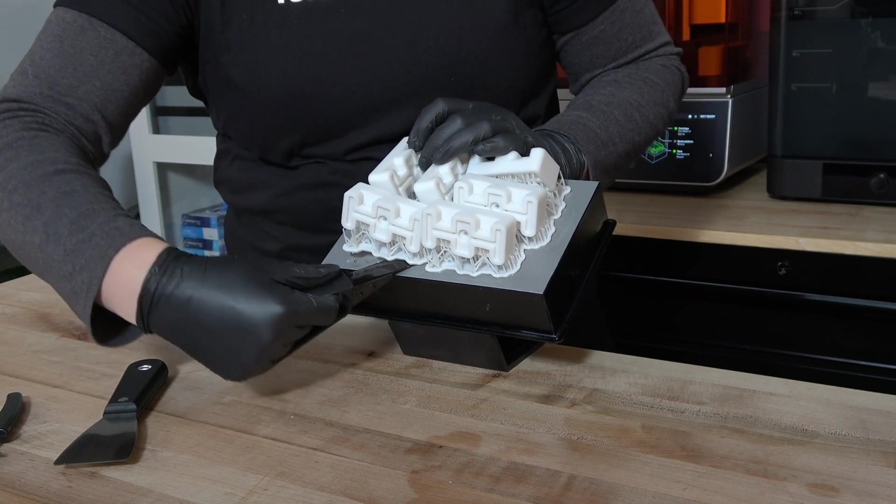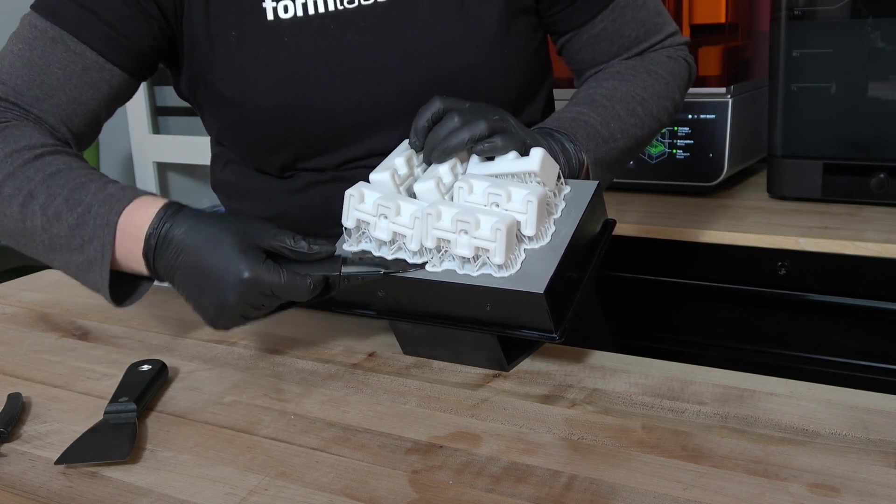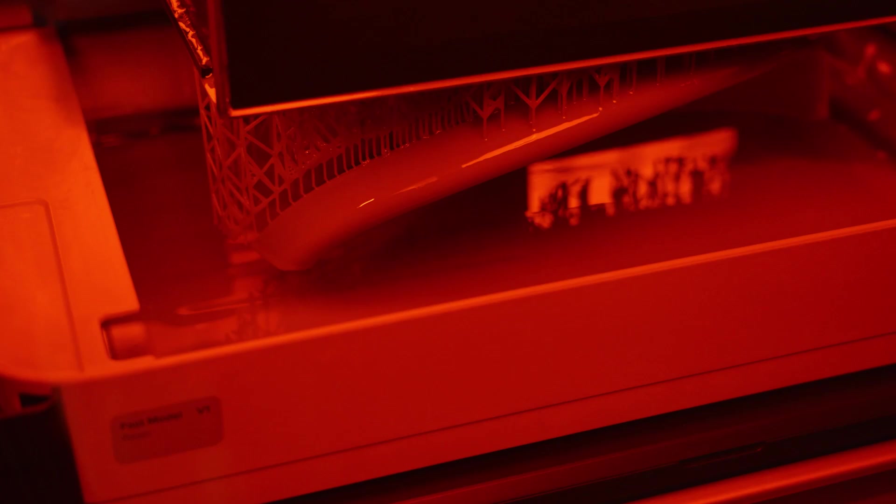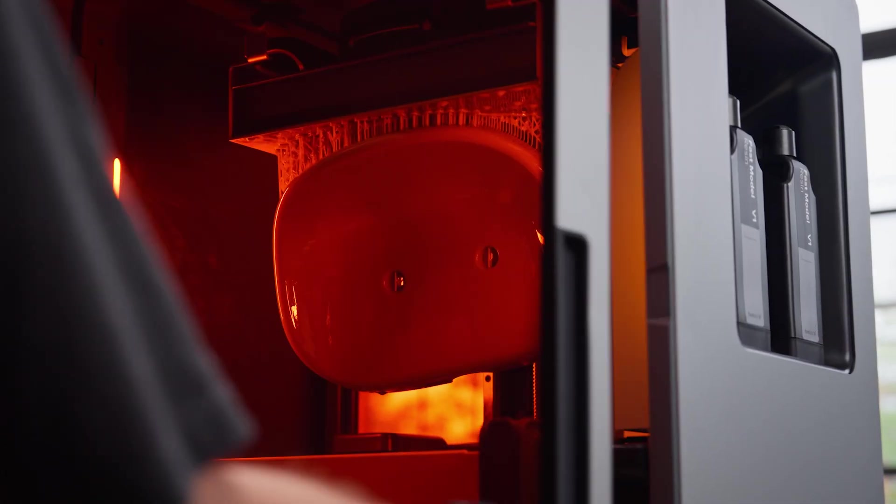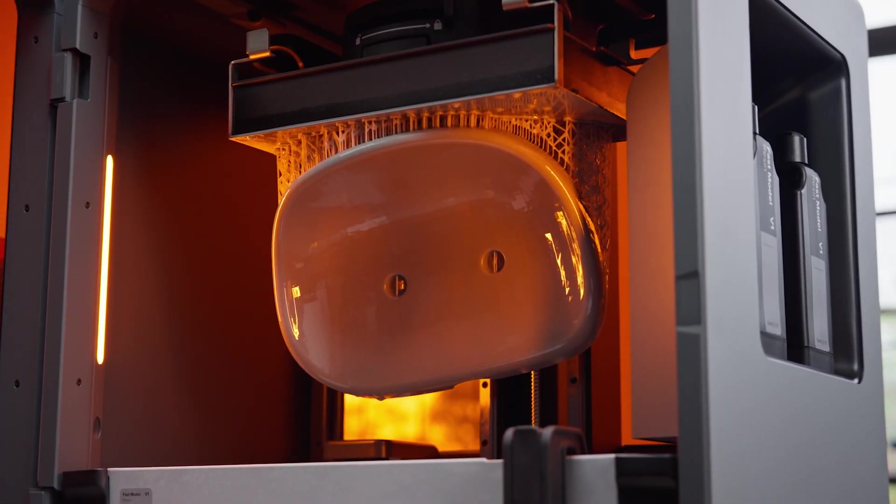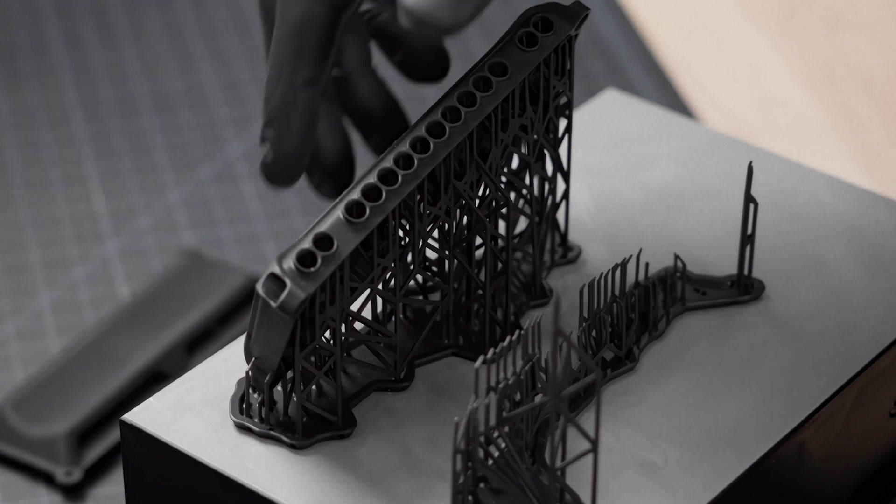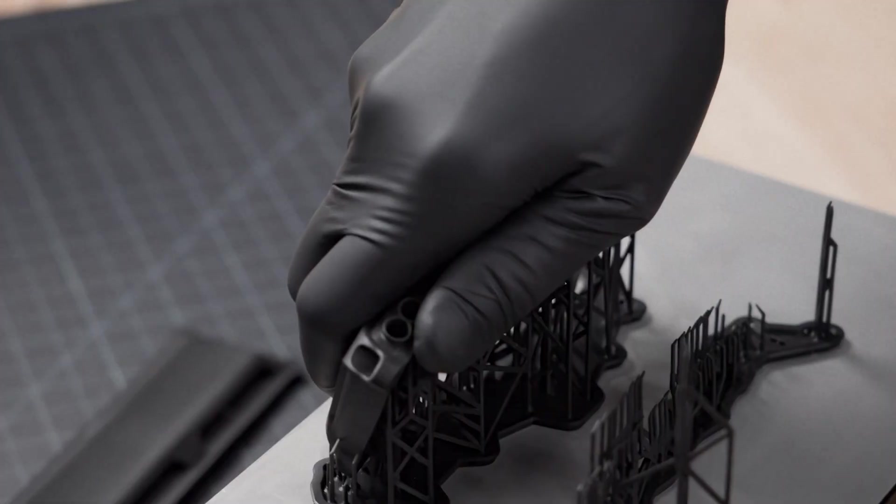Over time, those scrapes and gouges may become too deep and cause prints to over-adhere to the build platform, making them very difficult to remove. This is the point at which you should replace your build platform or perform sanding maintenance.